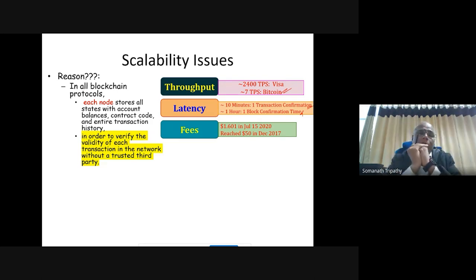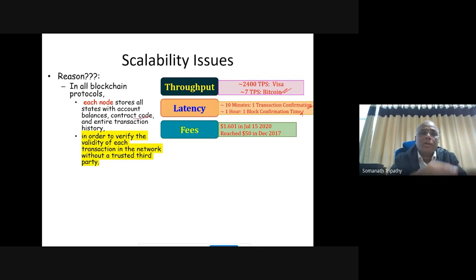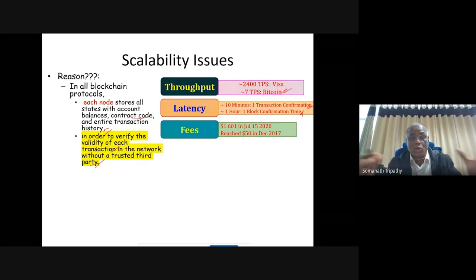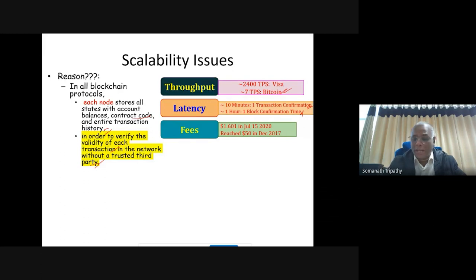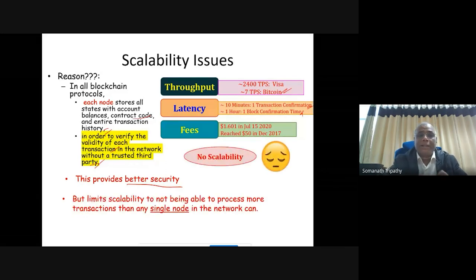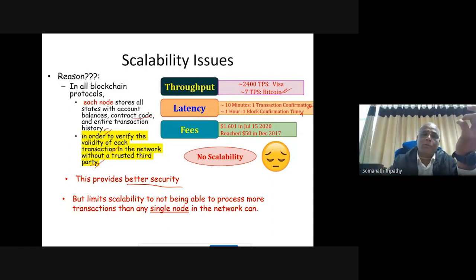The reason for this: in all blockchain protocols, each node stores all state — account balances, contract code, and entire transaction history. Each node validates every transaction independently without a trusted party. This provides better security and high robustness, but limits scalability — since no node can process more transactions than a single node can handle, and all nodes are doing the same job, there is no parallel scalability.